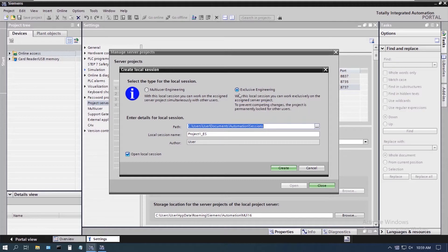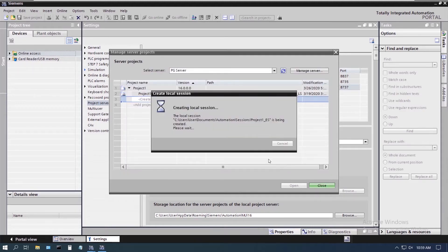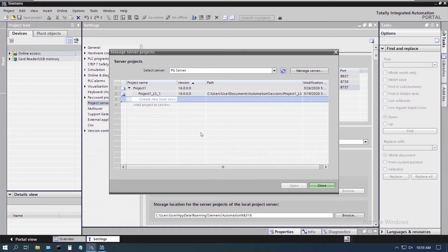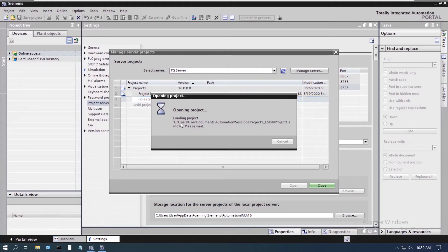Now you can see here when exclusive engineering is selected, the project name is actually going to come up with an underscore ES for exclusive engineering. So if we go ahead and click on that, it will come and open that project up on our machine now. The local session was actually created on the other machine, which is the other reason we couldn't get into that.